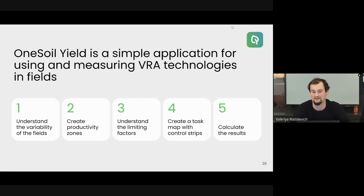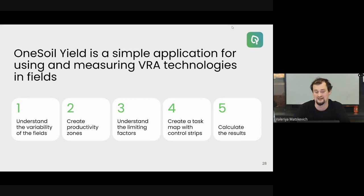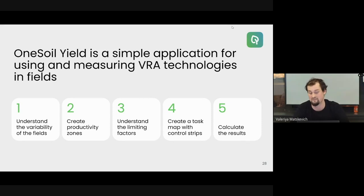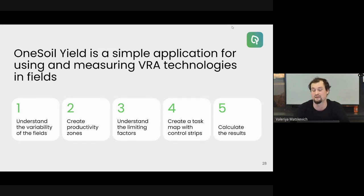OneSoil Yield is a simple application for using and measuring VRA technologies in fields. Our OneSoil Yield solution consists of five steps. In the first step, we understand the variability of the fields. In the second step, we create productivity zones. In the third step, we understand the limiting factors. In the fourth step, we create a task map with control strips. And in the fifth step, we calculate the result of our trial.